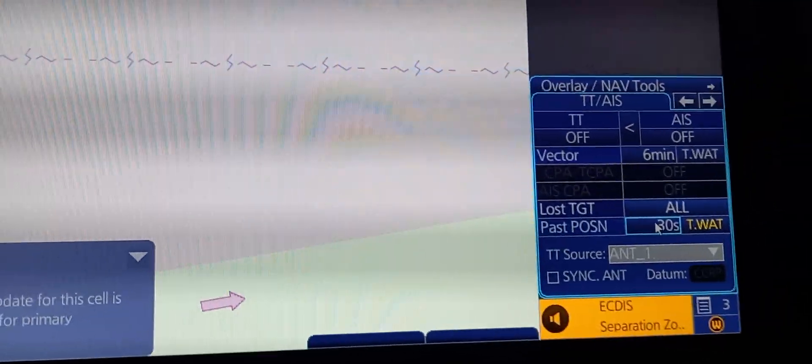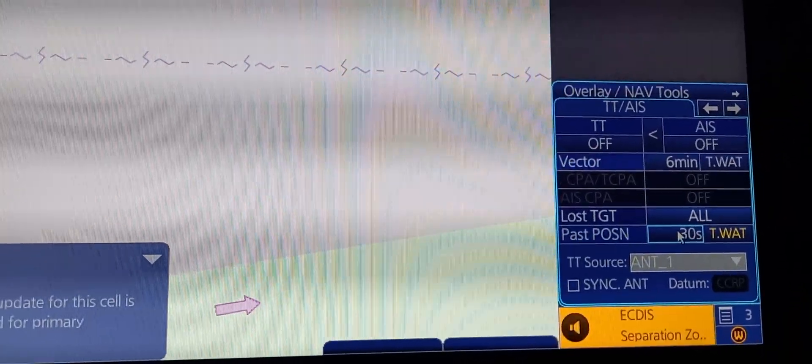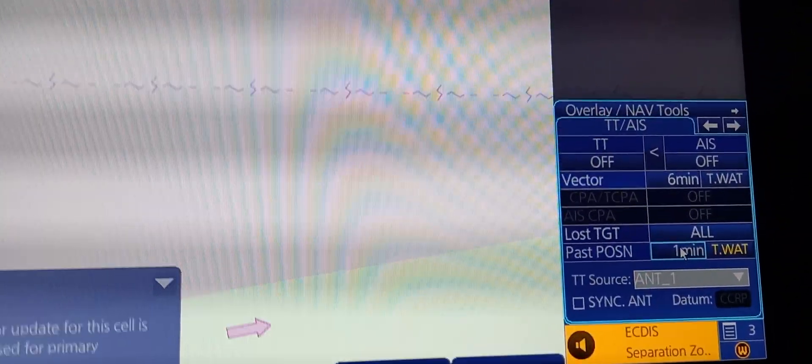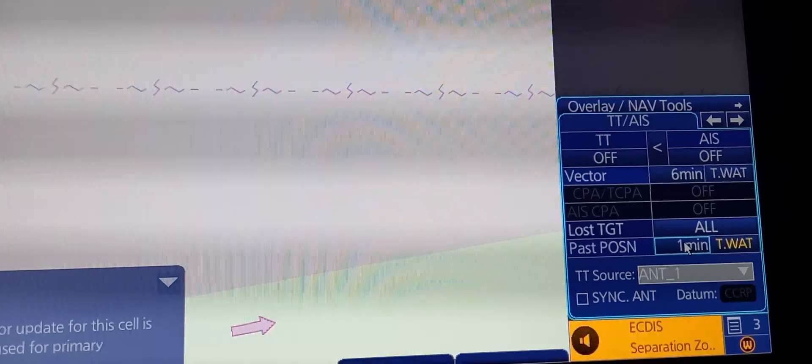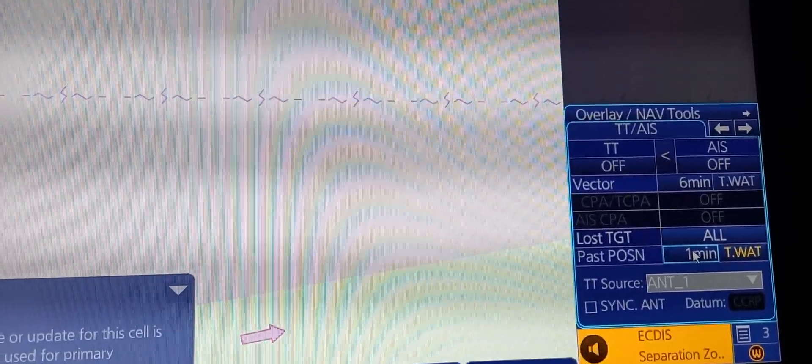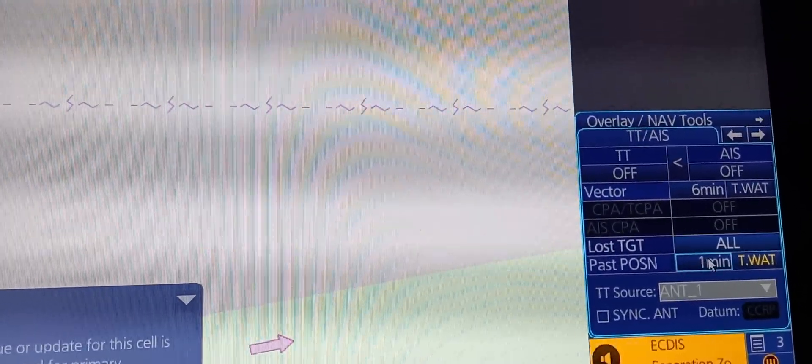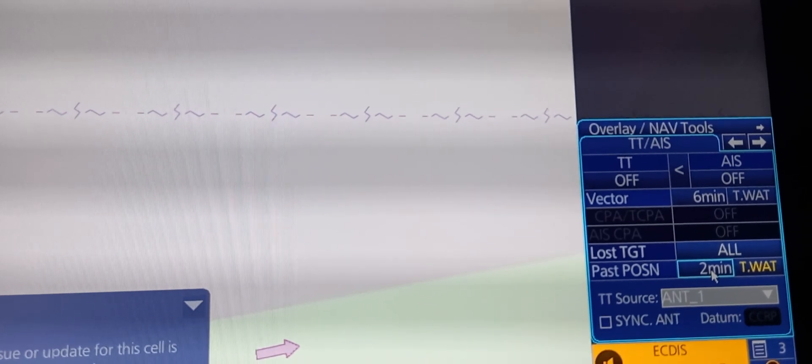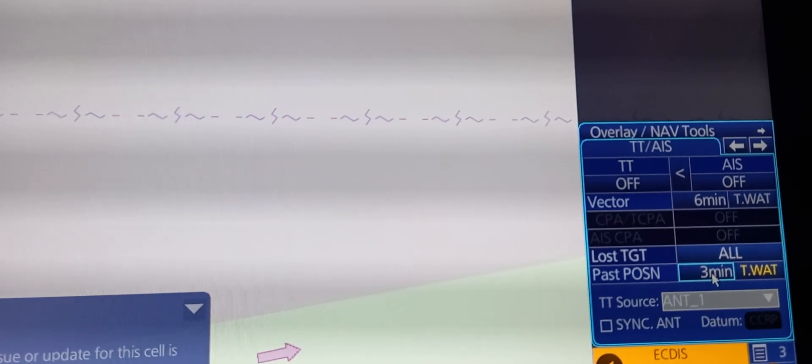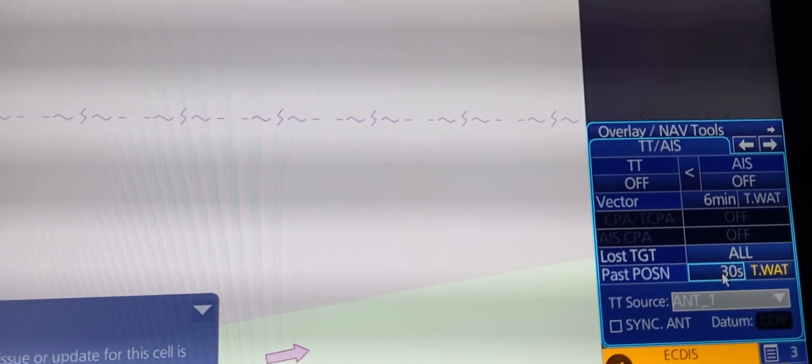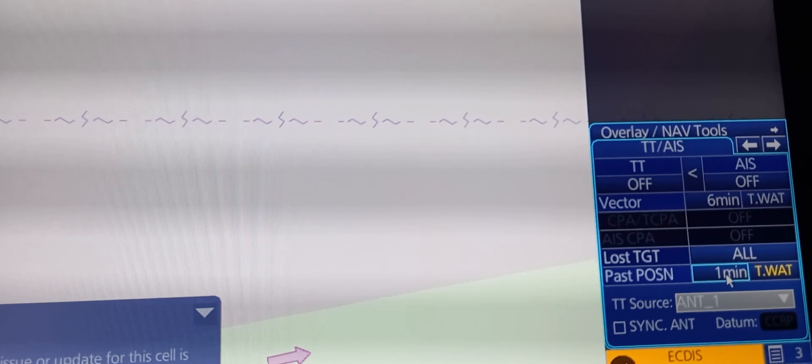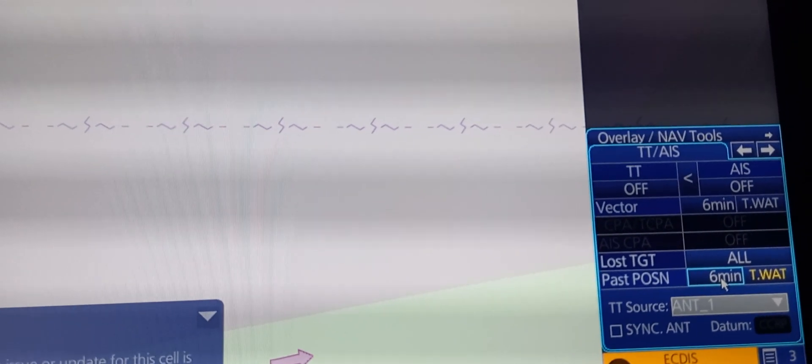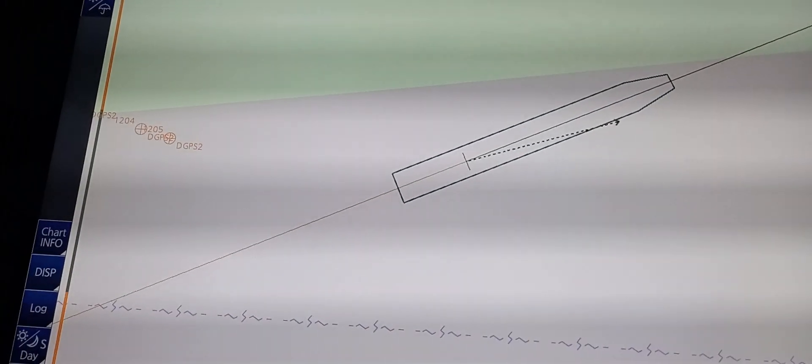For the past position, we can change the range from 30 seconds to one minute, two minutes, up to six minutes past position.